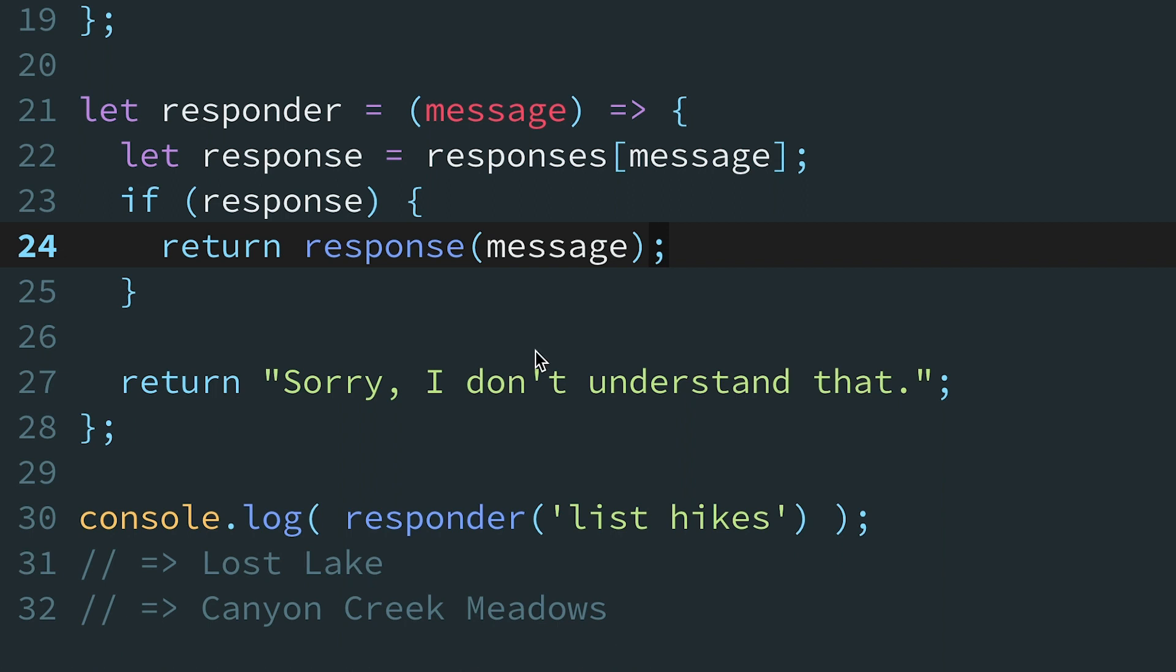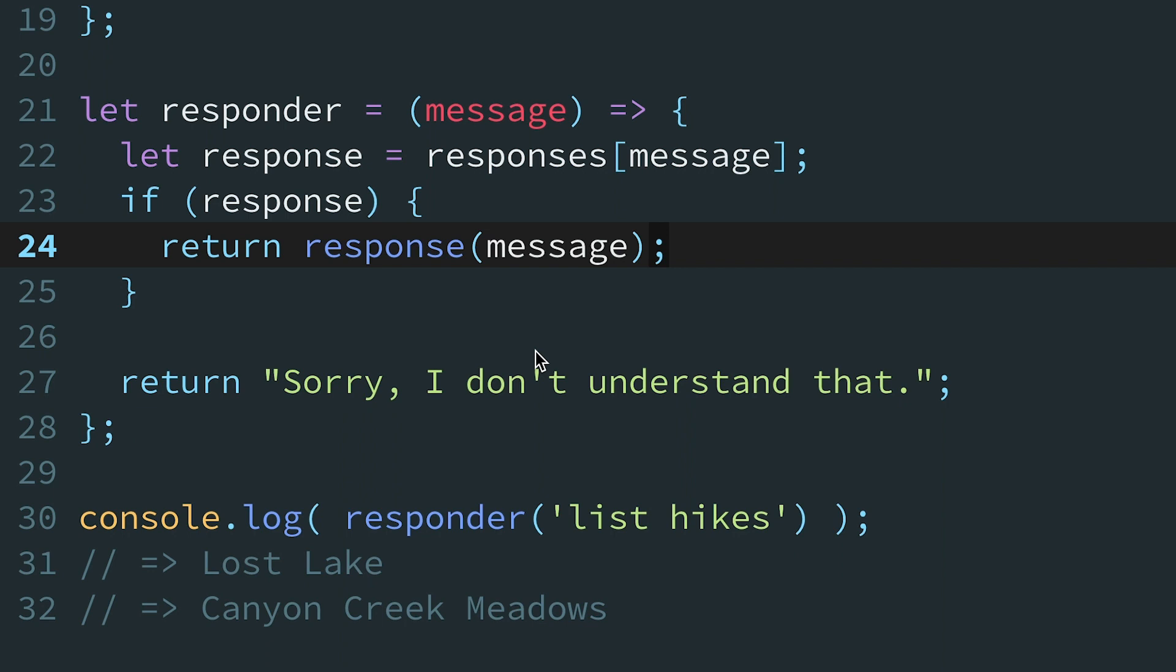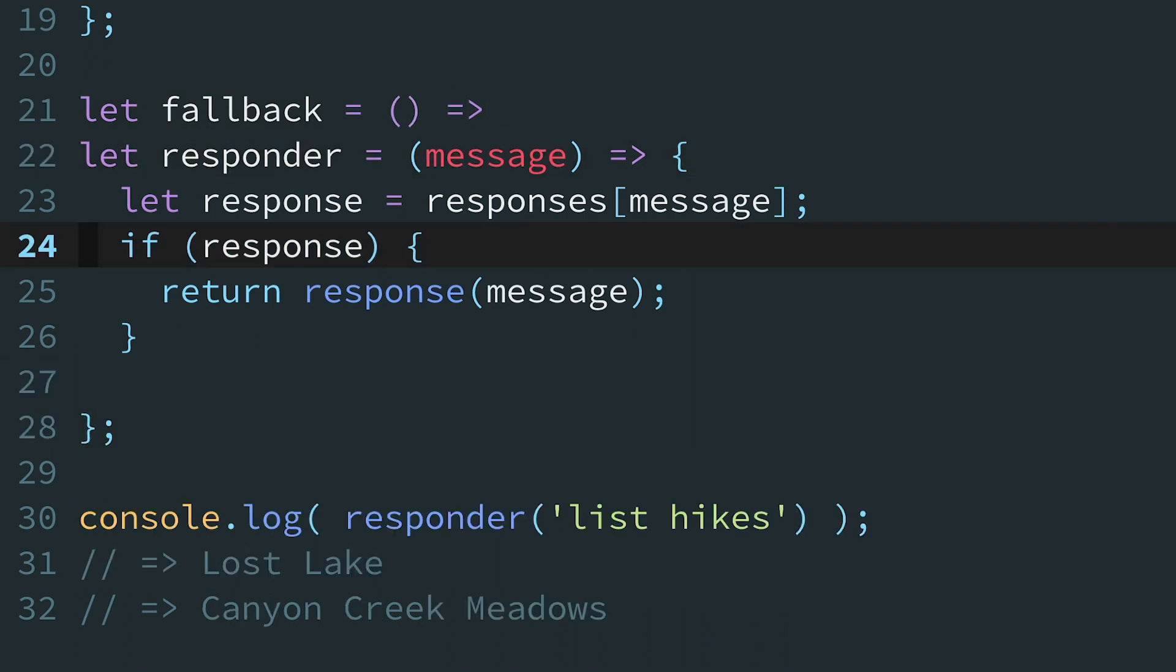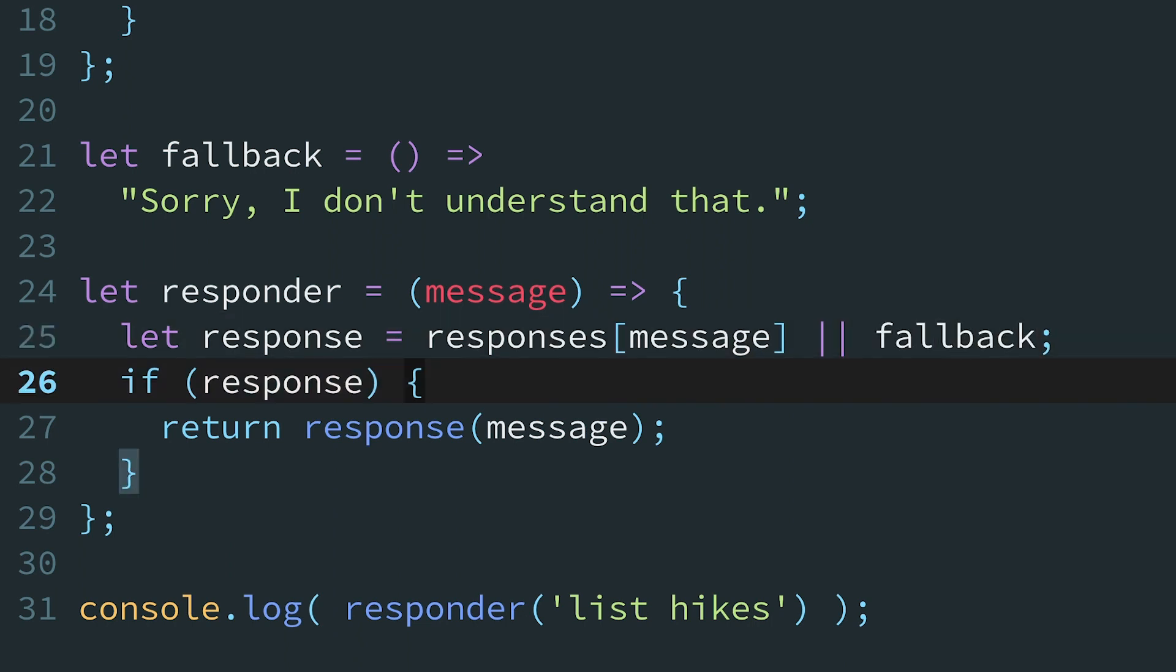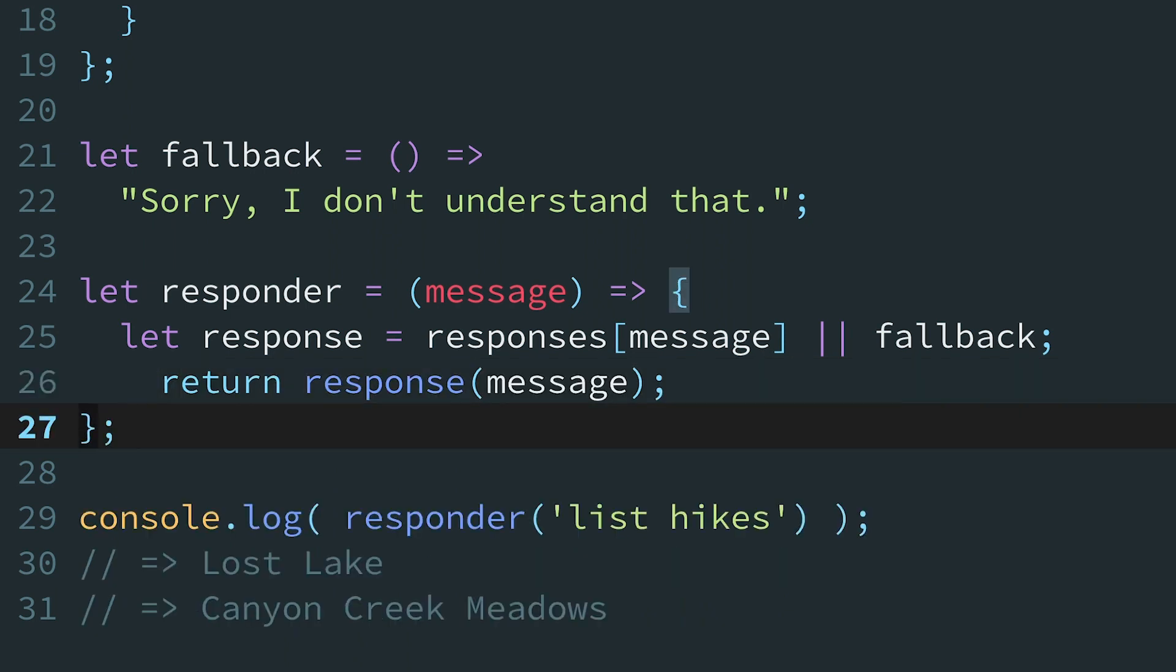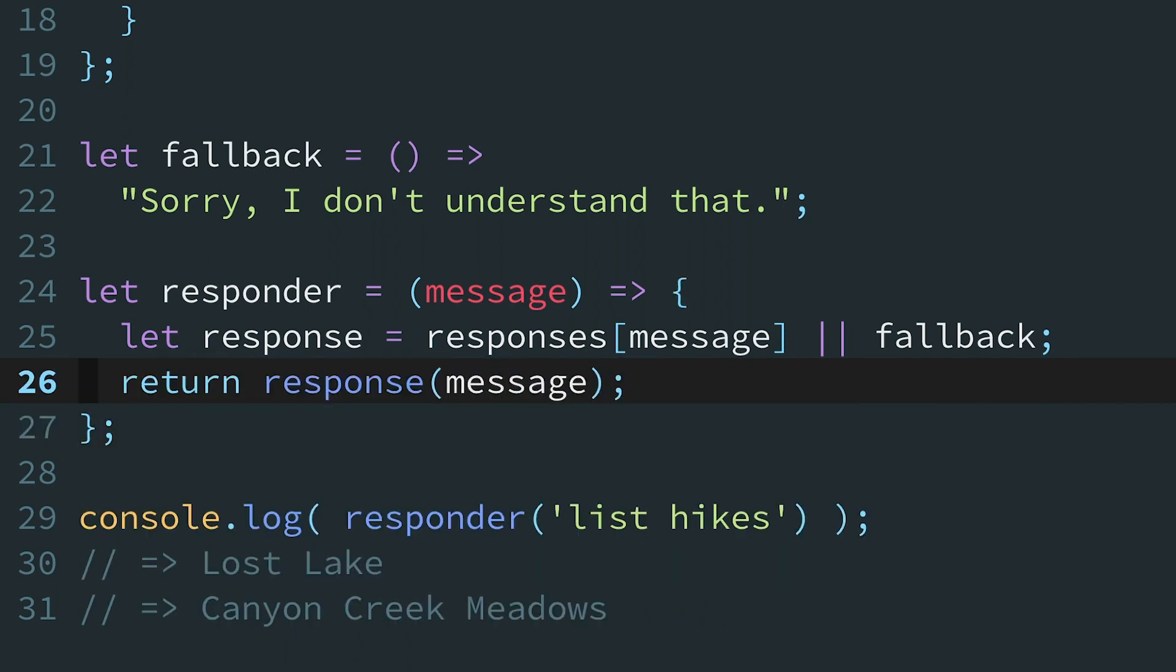Nice, we collapsed the three-case if-else statement into one. In step three, we'll eliminate the if-else statement altogether by extracting the fallback behavior into a function of its own. If no response function matched, we'll use the double-pipe operator to insert the fallback response. Now that we know the response variable will always contain a function, we can invoke it unconditionally.